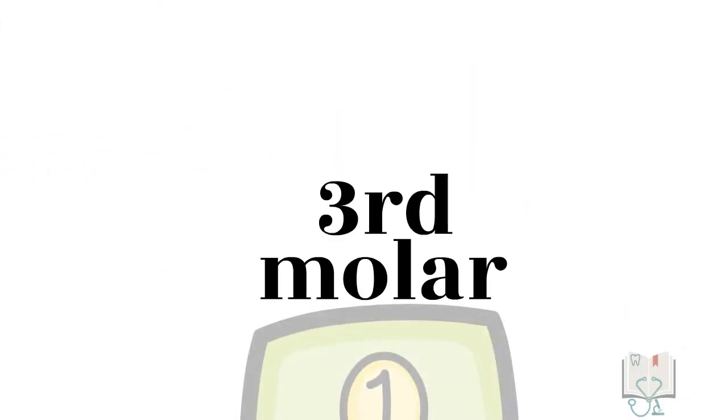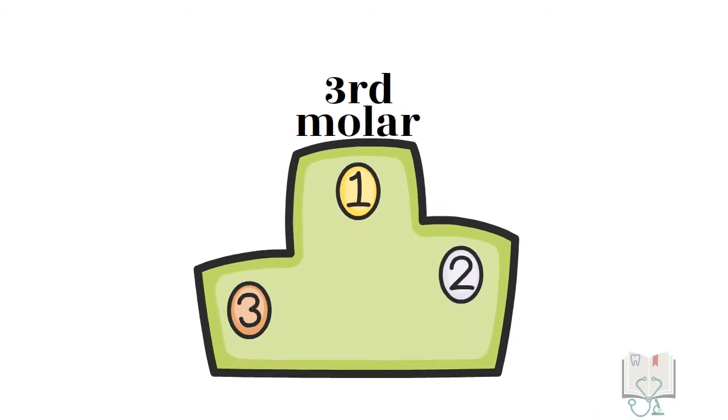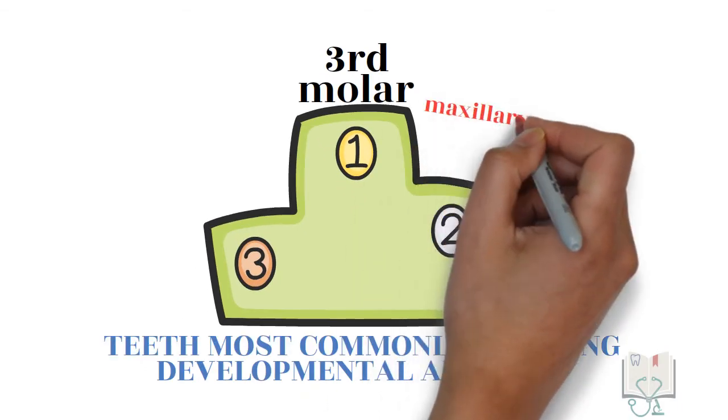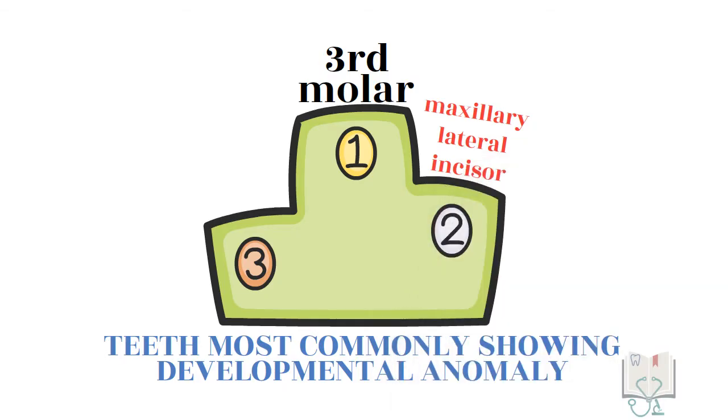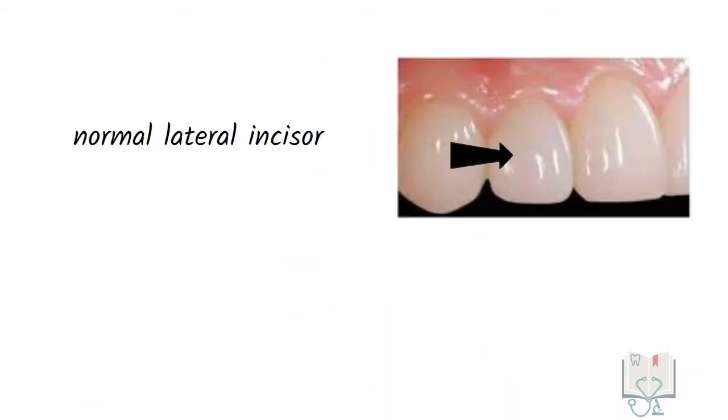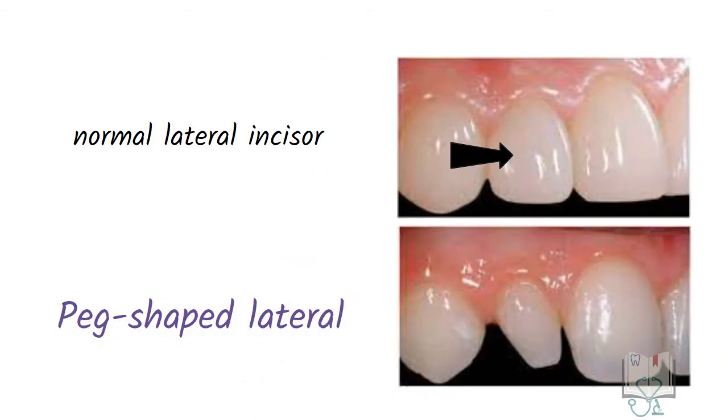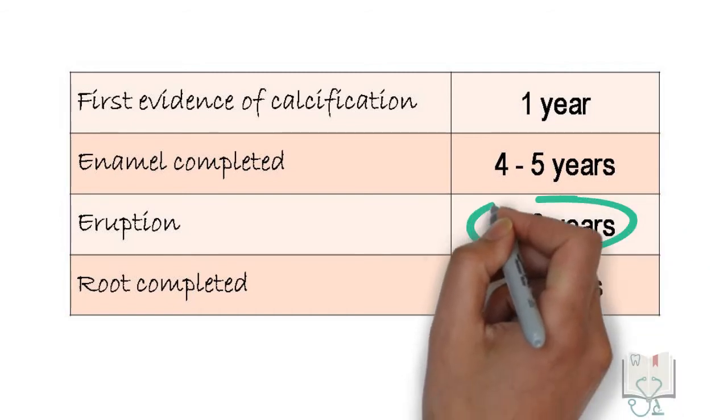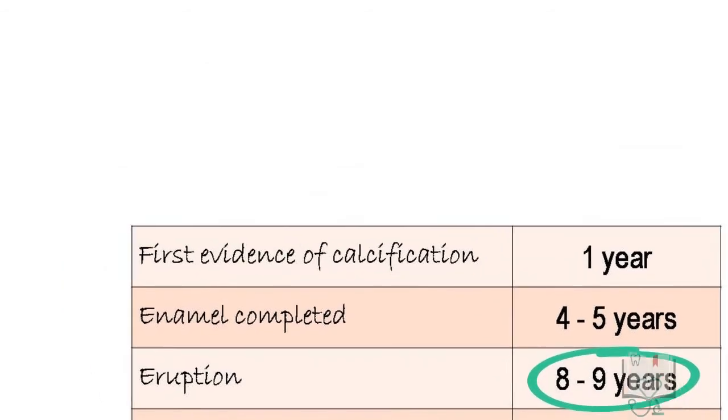After third molars, the tooth which is second most common to show developmental anomalies is maxillary lateral incisor. One common anomaly is peg-shaped lateral, where the crown of the tooth is underdeveloped and appears conical. The age of eruption of maxillary lateral incisor is 8 to 9 years.